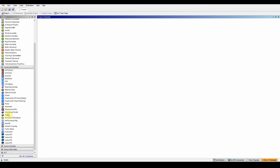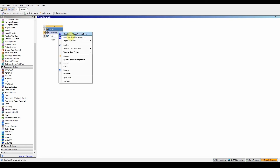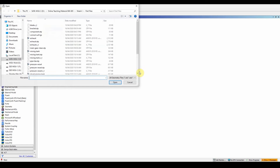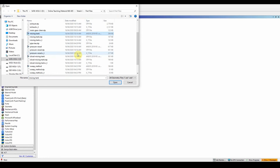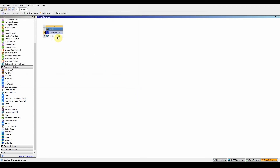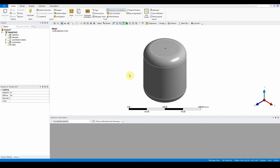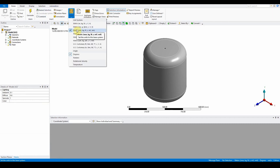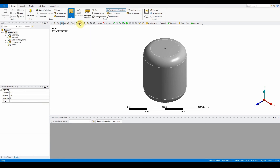First, drag and drop a mesh independent element on its own and replace the geometry from your working directory. The file we need is called mixing tank dot scdoc. Open it and double-click on the mesh to open it up. Once opened, make sure your units are set to metric meters, not millimetres.